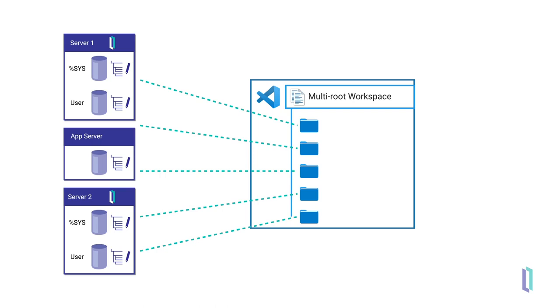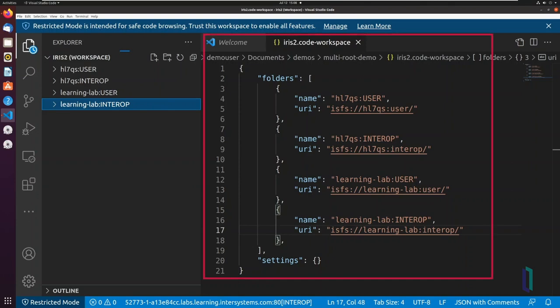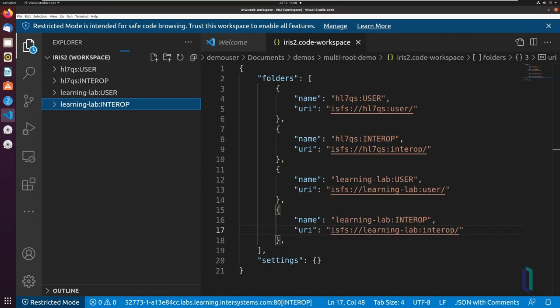Let's begin with multi-root workspaces. Folders in a multi-root workspace are defined in the workspace settings .code workspace. The InterSystems ObjectScript extension uses the URI scheme ISFS or ISFS read-only to designate folders as InterSystems Server file systems.